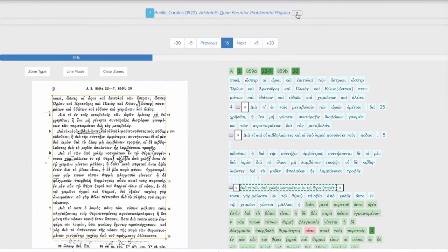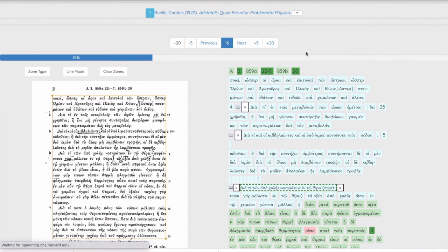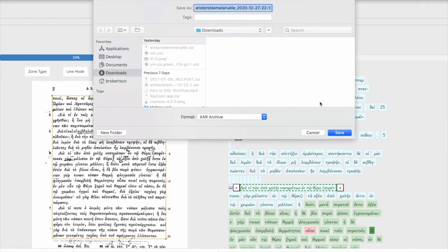Finally, even though Lace will save all of your work on its server, you can save a local copy of your work by selecting Download Czar Backup of Editing from the context menu. This will save a file on your own computer.